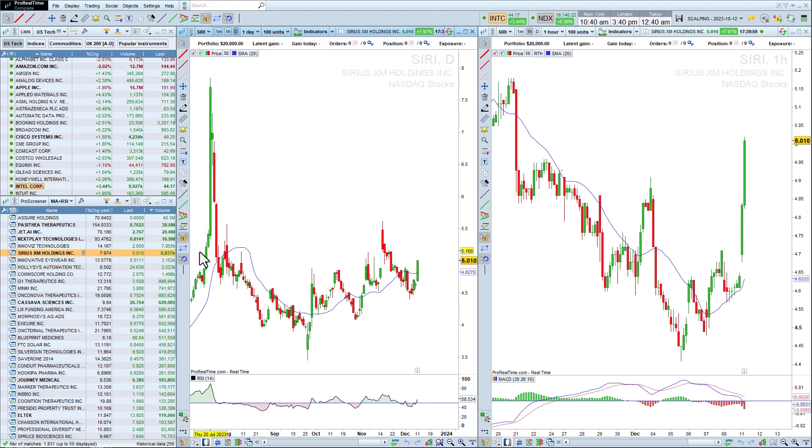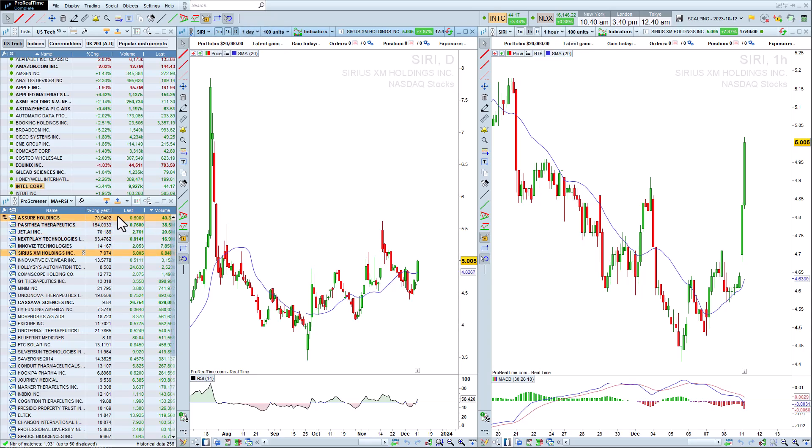To go even further, you can also perform a market scan on different time units. For example, let's add a condition in the one-hour timeframe to our market scan in the daily timeframe.